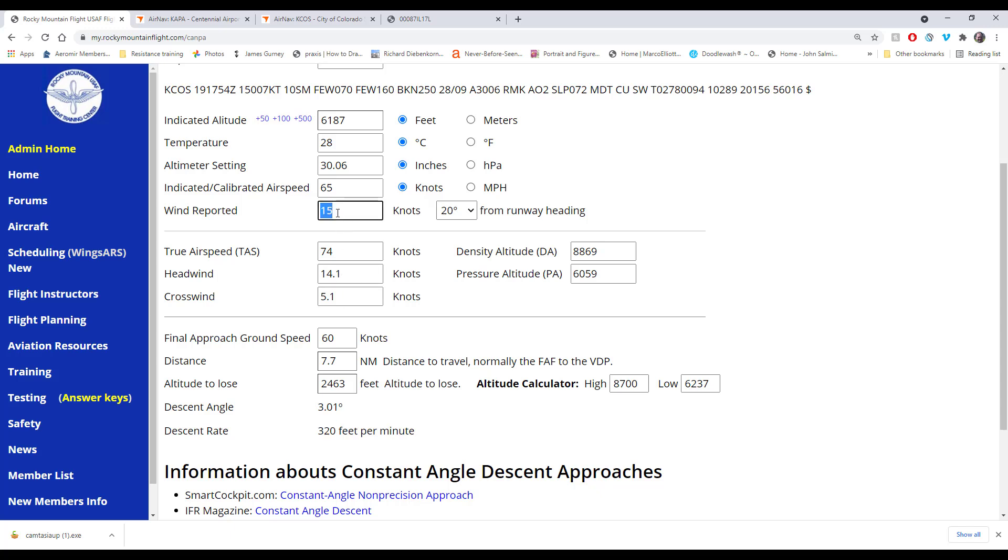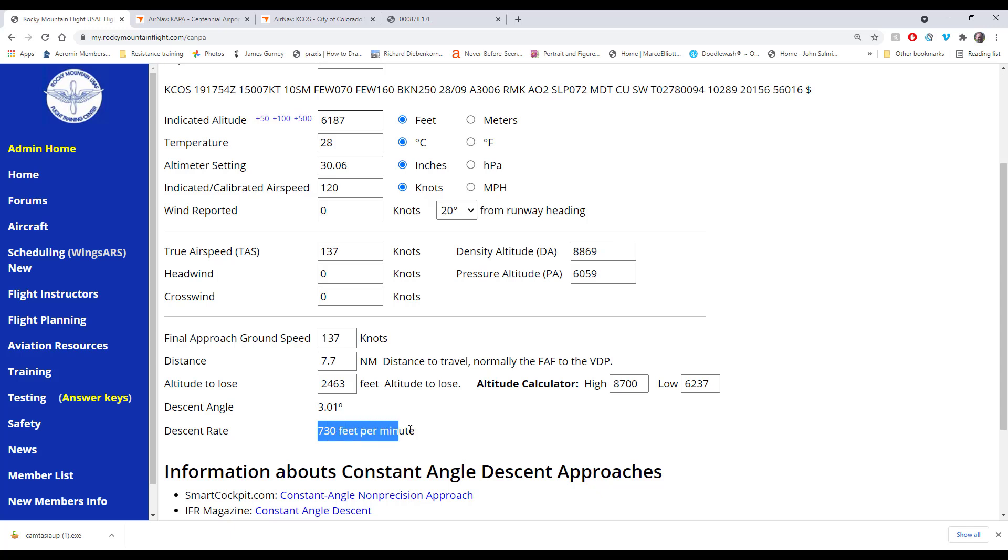If the winds are calm, now it's 395. If we have a faster airplane, now it's 549, or maybe even a jet, 730. The angle is always the same. The descent rate is going to be based on your ground speed.